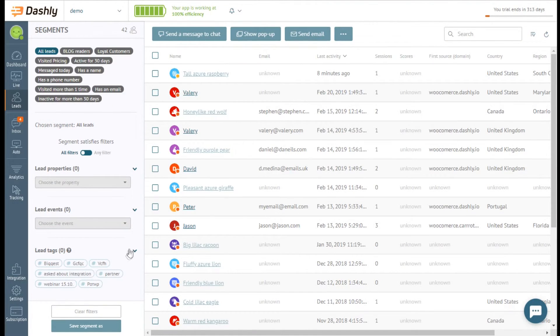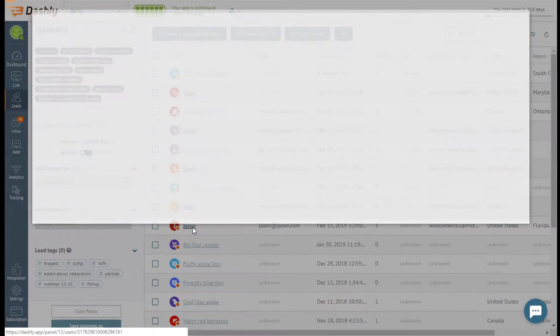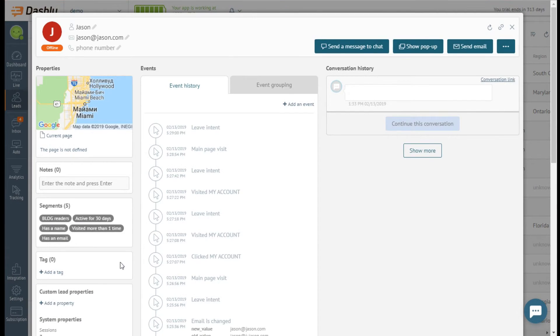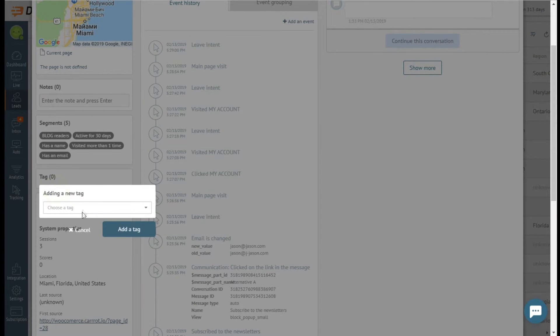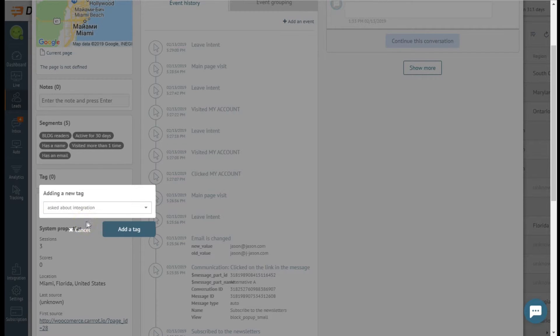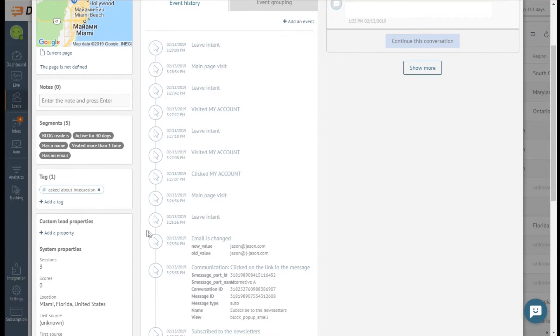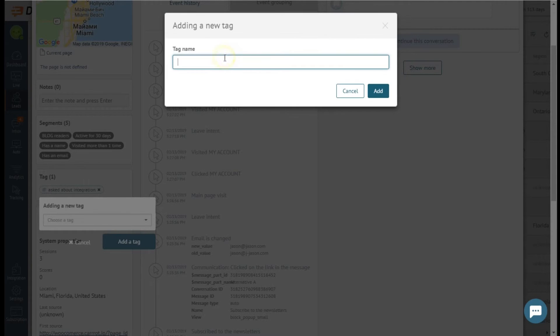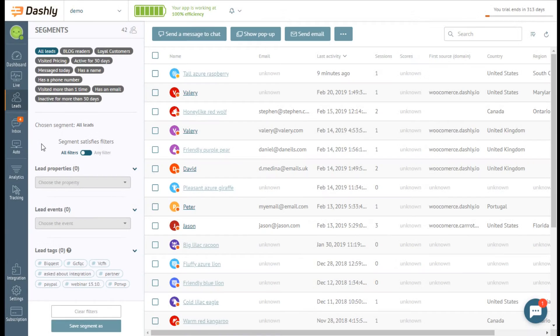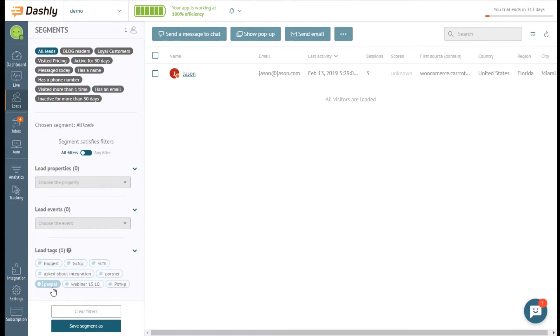Apart from segments, you can add tags to leads. Tag is a special mark, which you can add to a lead or group of leads, so you can easily find them and segment in future. The difference between segments and tags is that tags do not change dynamically and are to be set manually. You can include and exclude tags during segmentation. Segmentation and tags help you to address the right people.